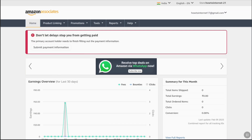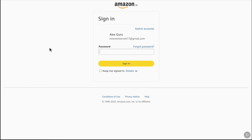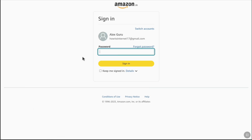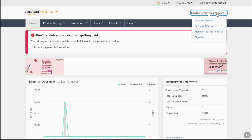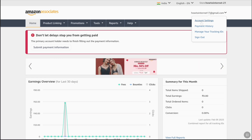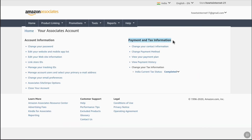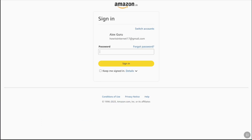Once you get this notification, you can click on 'Submit Payment Information.' You may be asked to enter your password for verification. In case you don't get that notification, on your Amazon Associates home page at the top right click on your email address, then go to Account Settings, and under Payment and Tax Information click on 'Change Payment Method.' Either way, you will land on the same page.